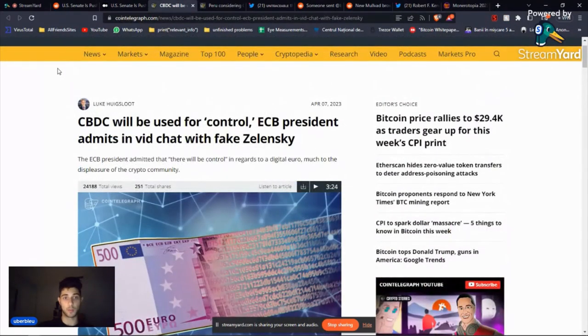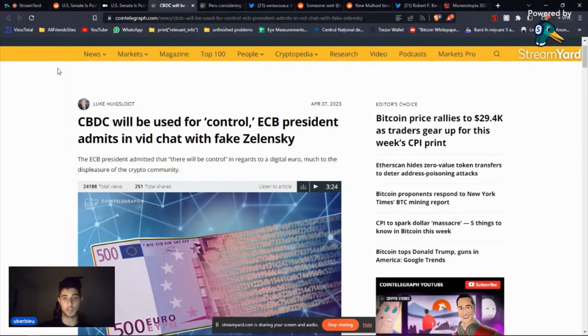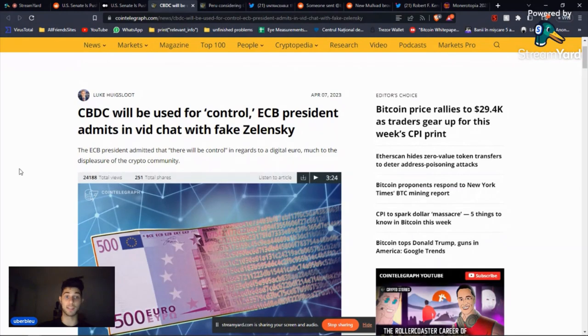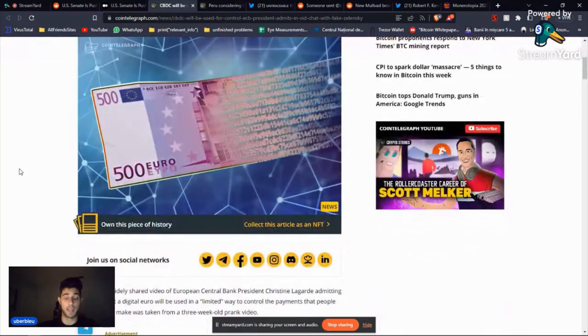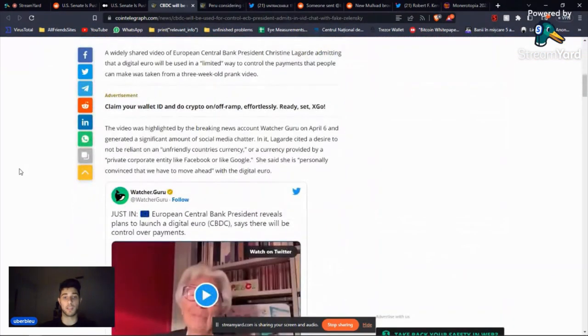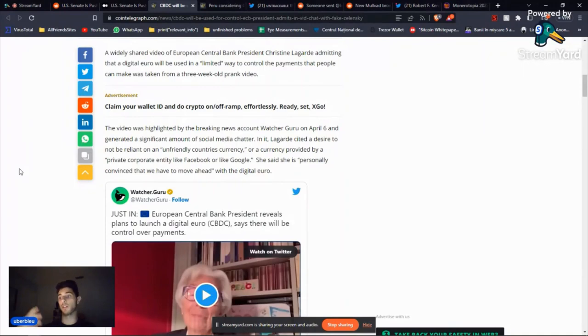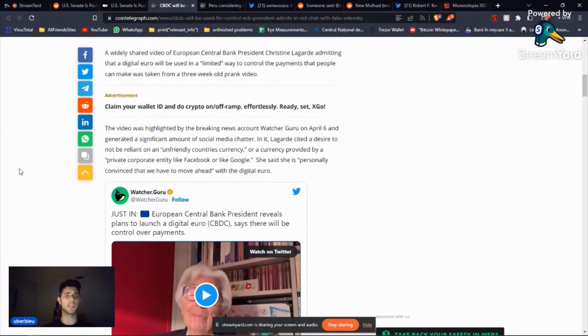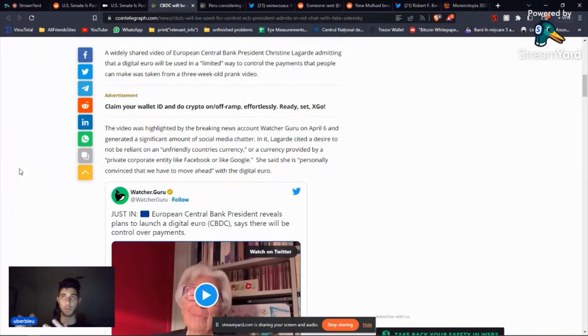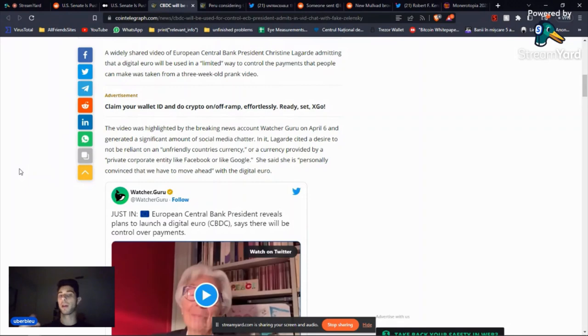Then let's talk about Christine Lagarde. She's the president of the European Central Bank in Europe, and she admitted that the CBDC will be used for control. Every single time when they talk about the digital euro or the digital pound or the digital dollar, they say you're going to have some privacy. Notice 'some.' You're not going to have a lot of privacy. I mean, you're not going to have any privacy really. They can do whatever they want.